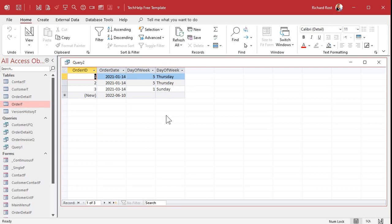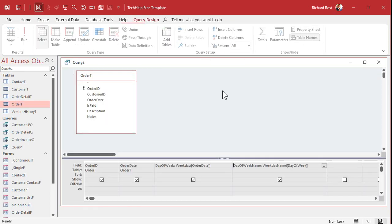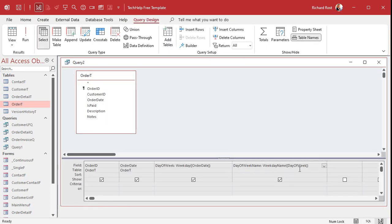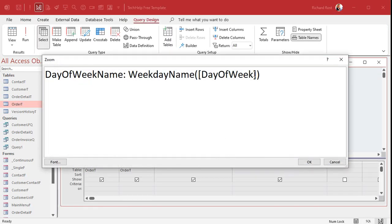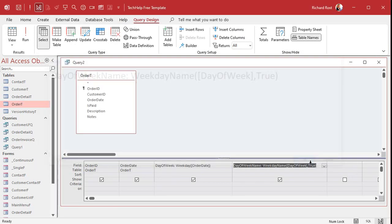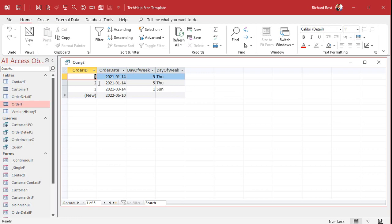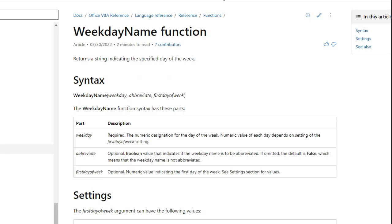Thursday, Thursday, Sunday. Okay? If you want to abbreviate it, then come in here after that weekday name. Go right there and go comma true. True means you want to abbreviate it. Hit okay. And run it. And there you go. There's the abbreviated version. And how did I know that?